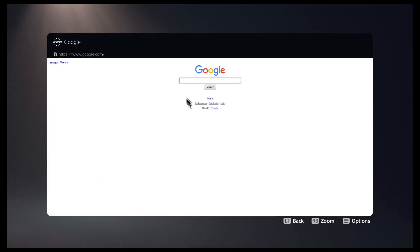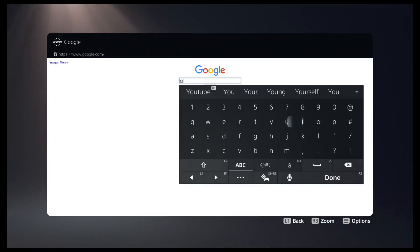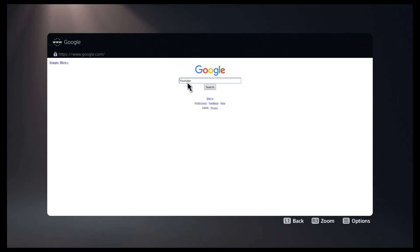From here you can get to whatever site you want. Even something like YouTube will work and play videos, and I'll demonstrate that right now.